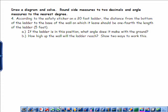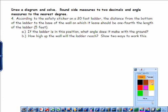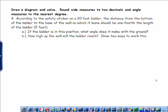Let's look at the next page — here are some word problems. It says draw a diagram and solve. I tell you to round side measures to two decimals and angle measures to the nearest degree. Go ahead and follow the directions. If I don't tell you about the side, default to three decimal places, but if I tell you two decimals, follow that.